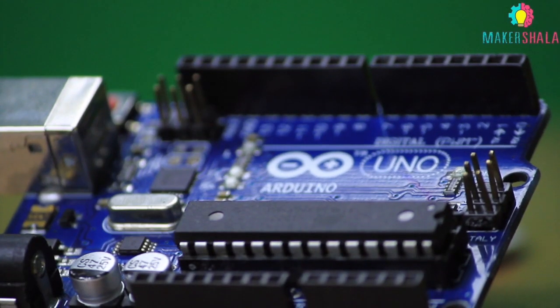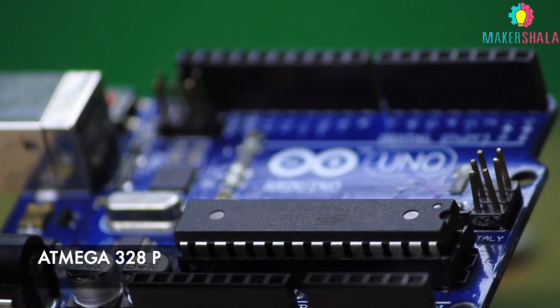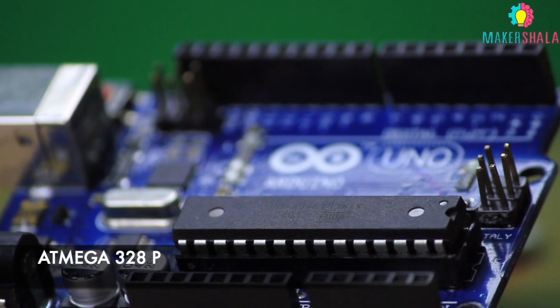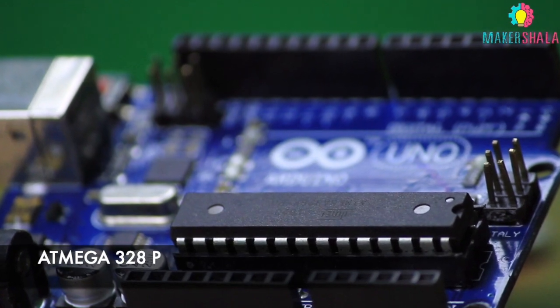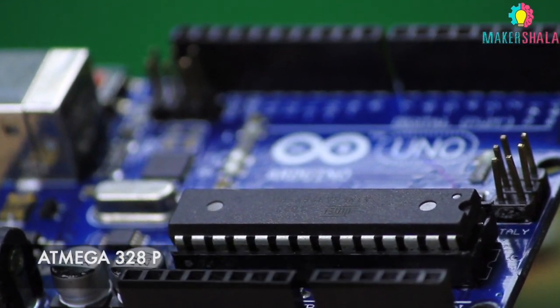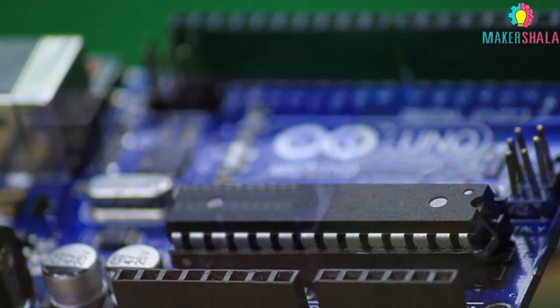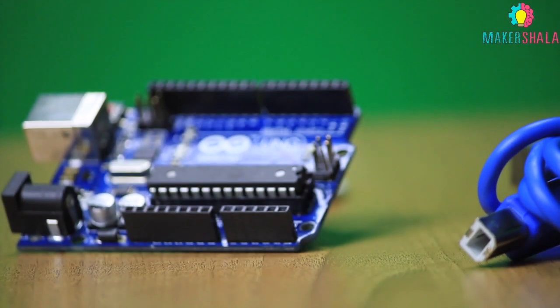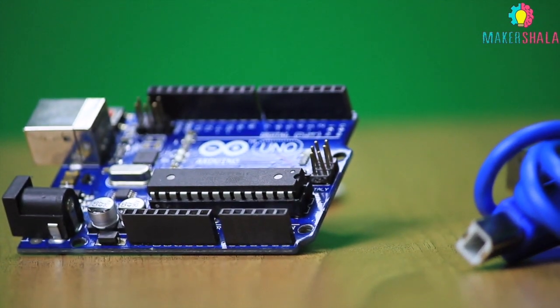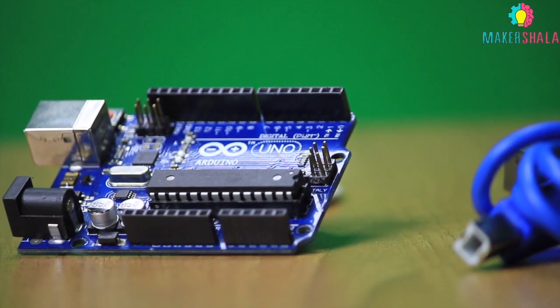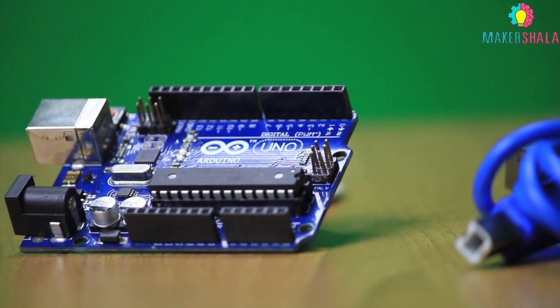The Arduino Uno is an open source development board based on the microchip Atmega 328p microcontroller. The board is equipped with sets of digital and analog input-output pins that may be interfaced to various expansion boards and other circuits and sensors.